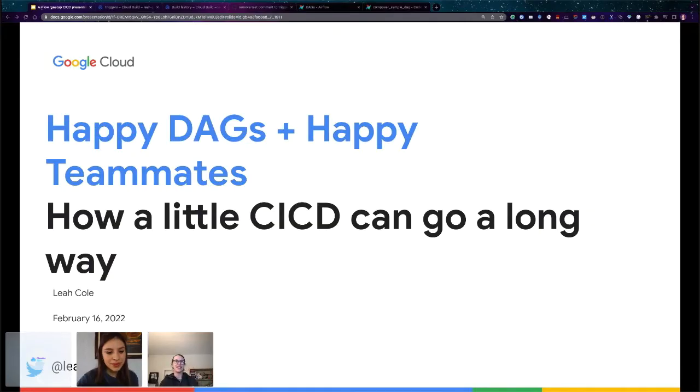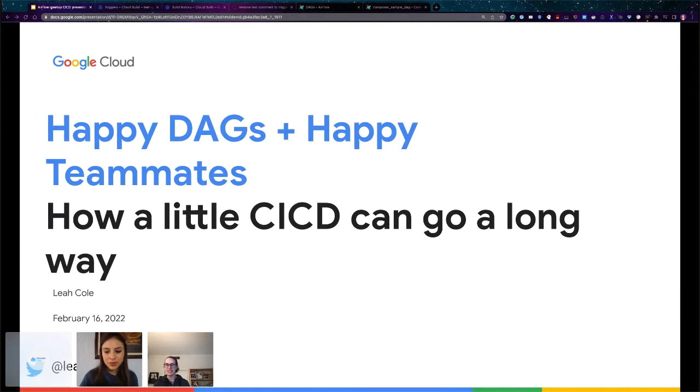All right. So as Teza said, today we're going to talk about happy DAGs and happy teammates and how we can make that happen.